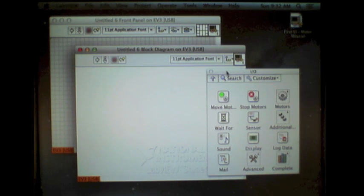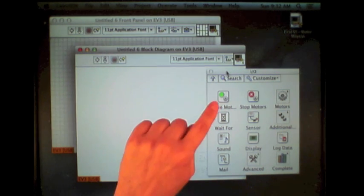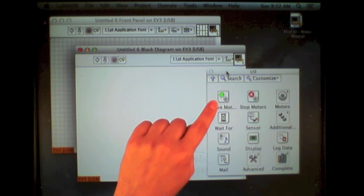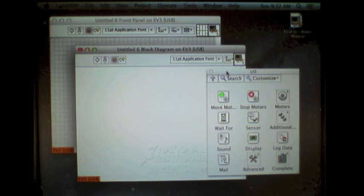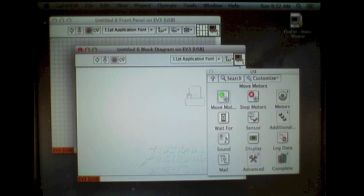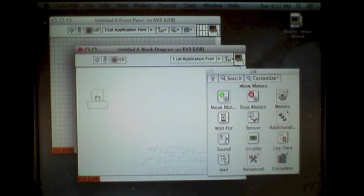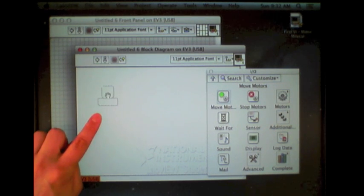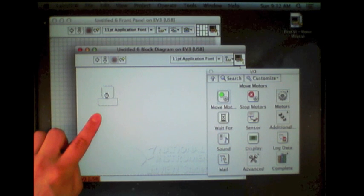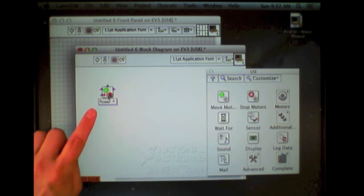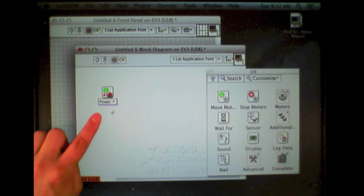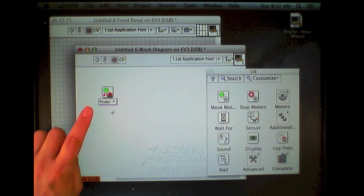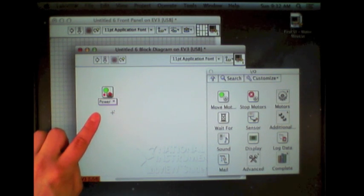The first part of our program was we wanted to move the motors. So I'm going to single click on the move motor function and bring that out and drop it onto my block diagram. This places that block, the function for turning the motors on, onto my code.